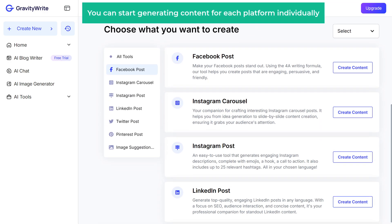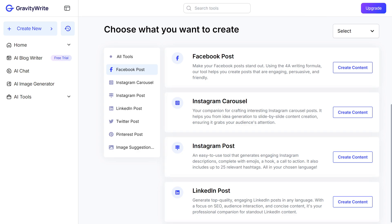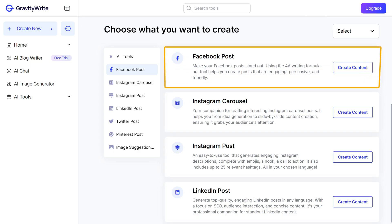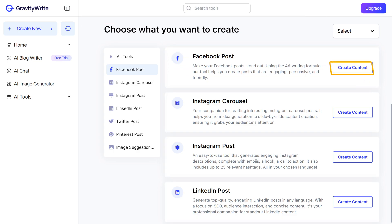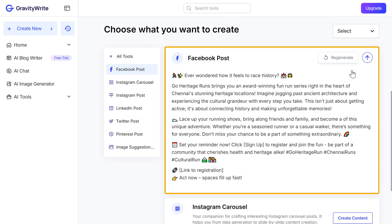Now you can start generating content for each platform individually. Let's start with the Facebook post — just click on Create Content and in a few seconds your post will be generated.